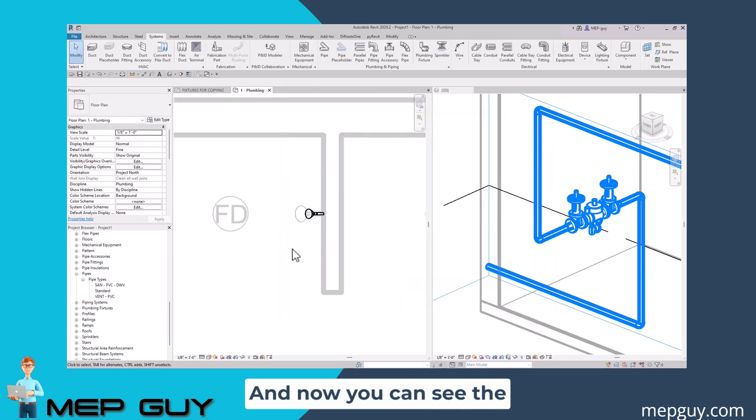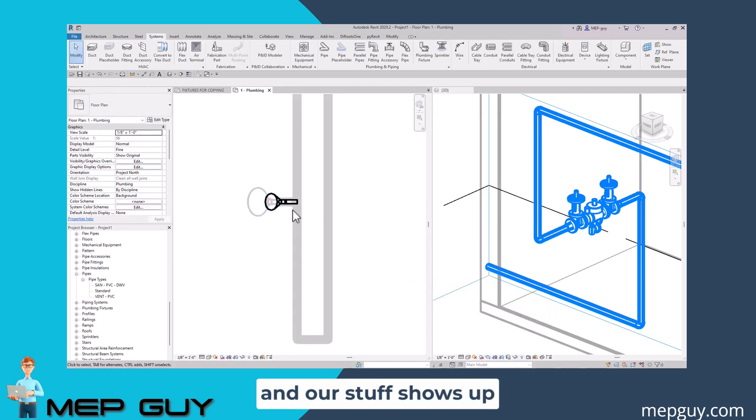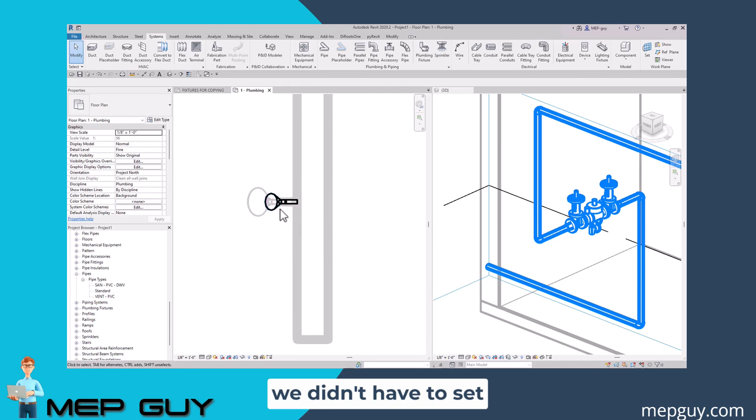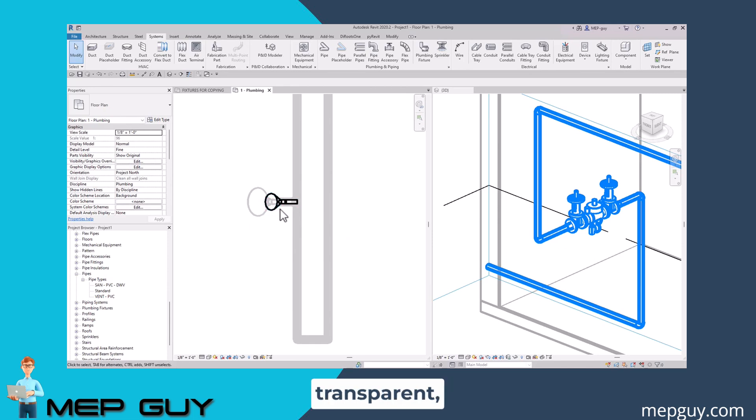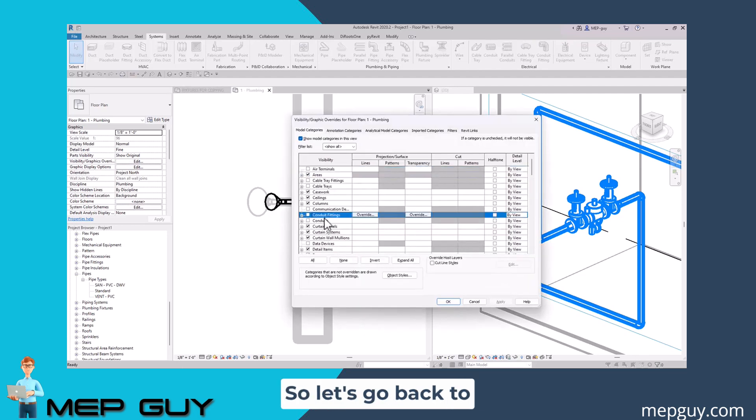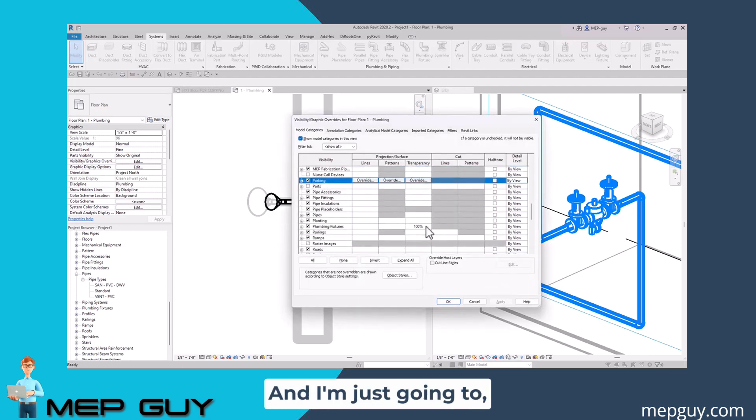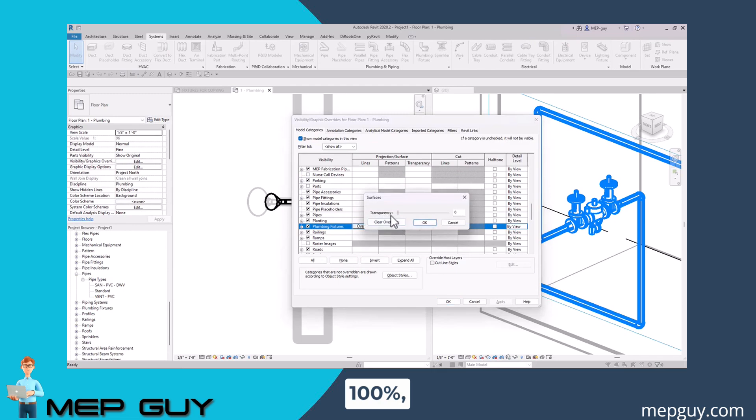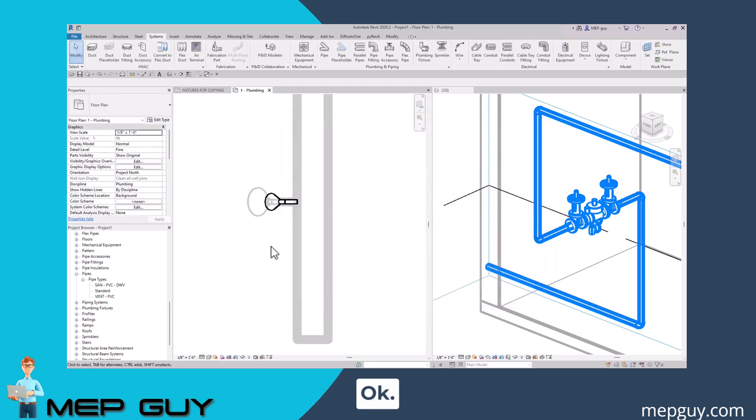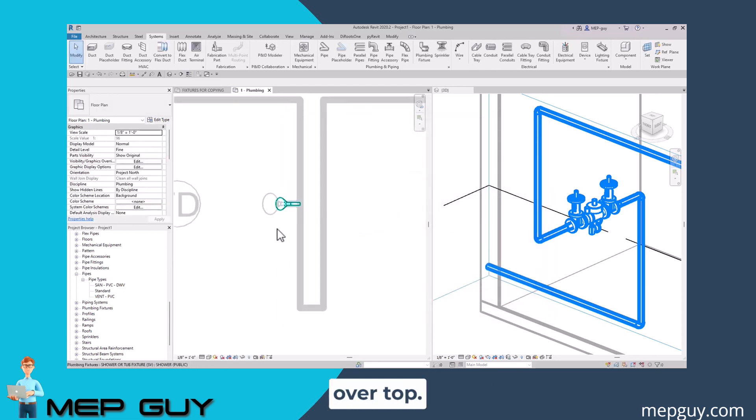Now you can see the architect's stuff is in that faint gray color and our stuff shows up in that bold color, and that's exactly what we want. Now we didn't have to set the plumbing fixtures transparent, so I'm going to undo that real quick. Instead of making it 100 percent, I'm actually going to get rid of that and hit OK. And you can see our stuff still shows up over top.